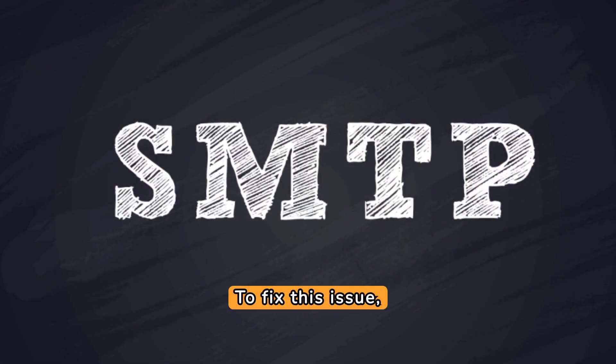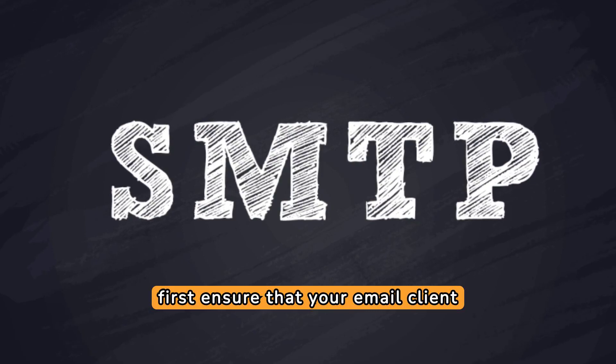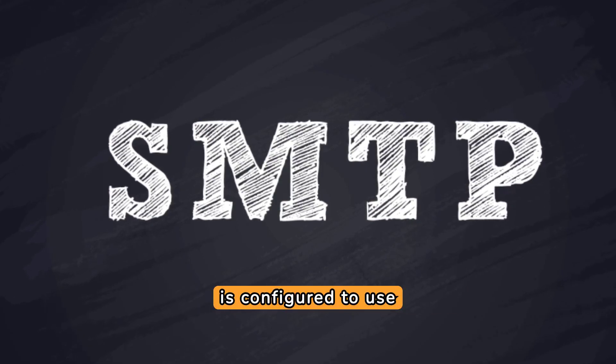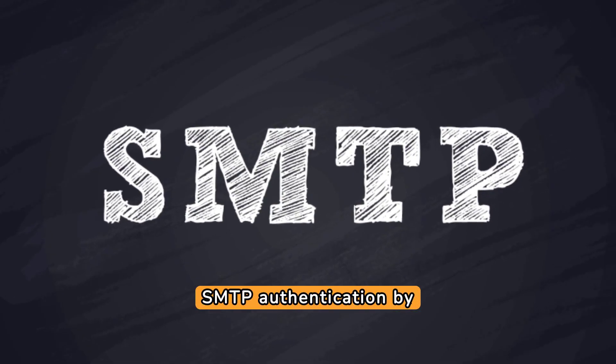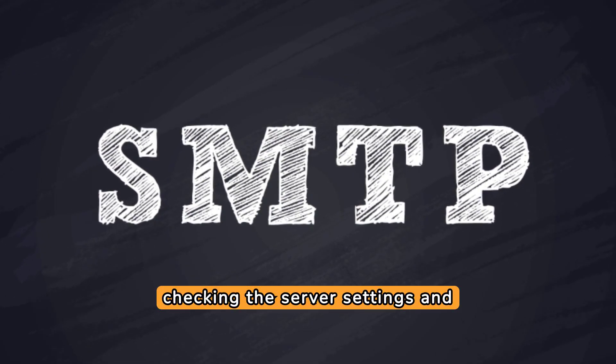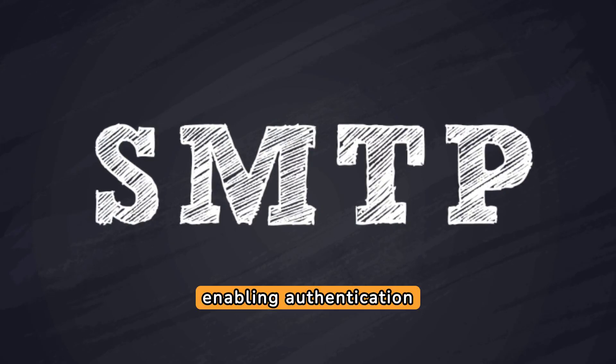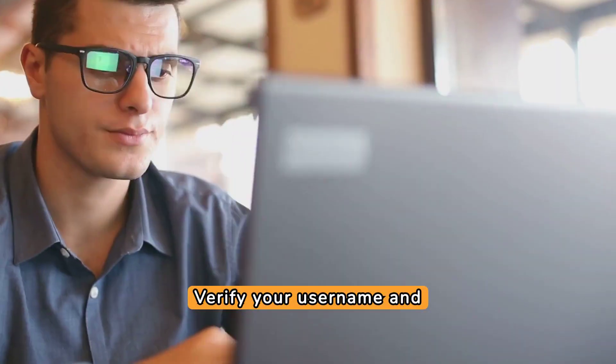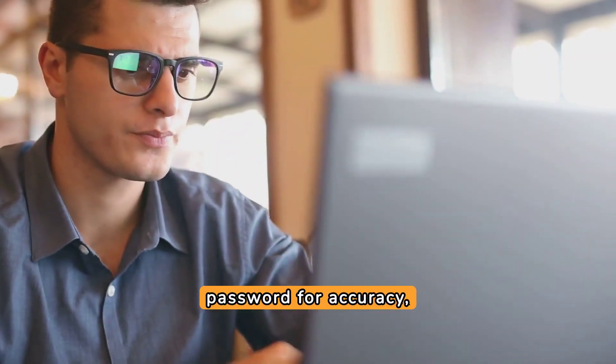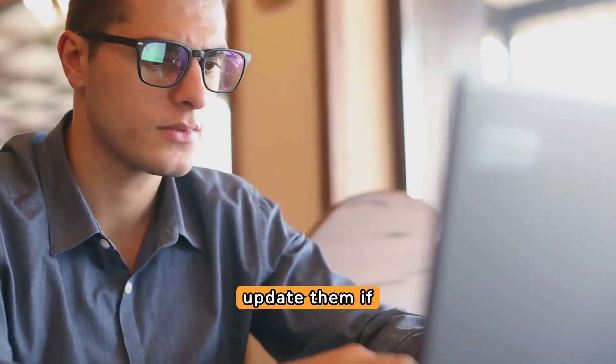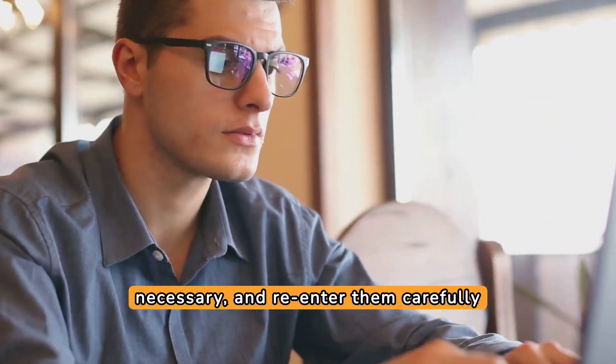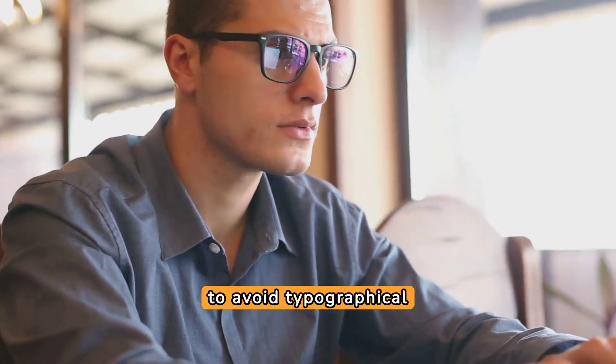To fix this issue, first ensure that your email client is configured to use SMTP authentication by checking the server settings and enabling authentication options. Verify your username and password for accuracy, update them if necessary, and re-enter them carefully to avoid typographical errors.